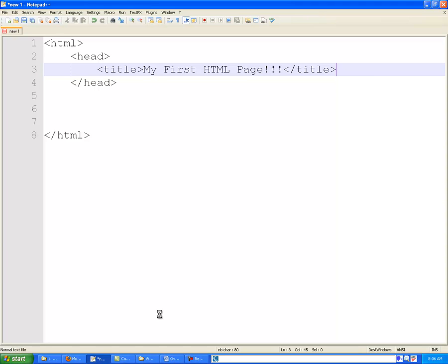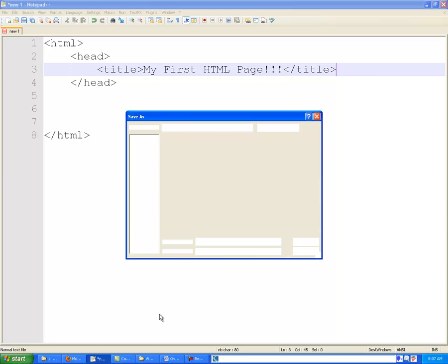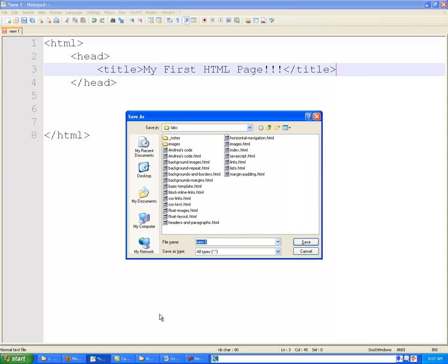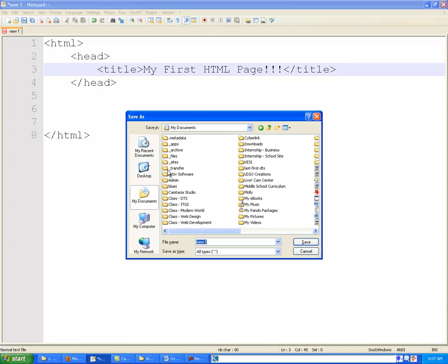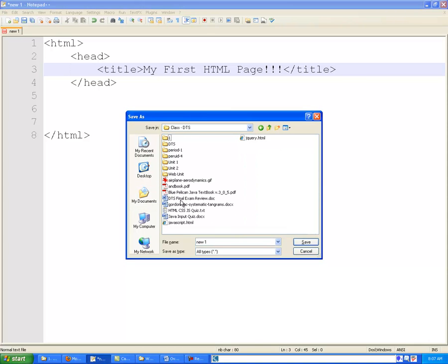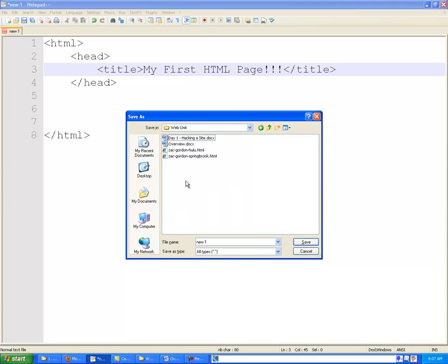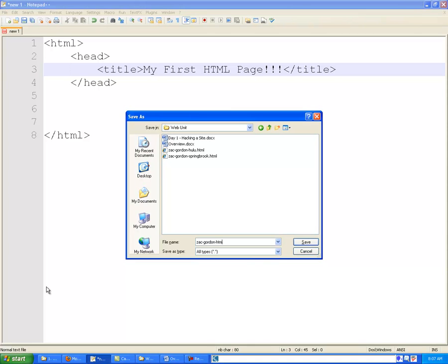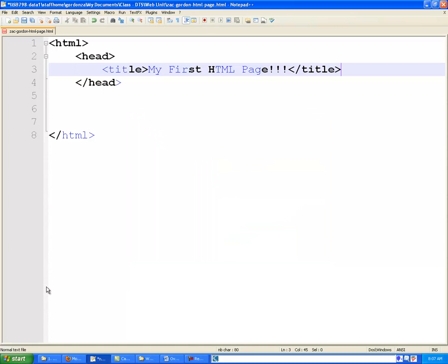And we're going to save this real quick, and we'll go look at it. It's getting saved to my DTS folder. And the naming convention you're going to follow is your first name, last name, and then HTML-page.html. That .html is super important. If you don't add that, the page will not work in the browser.